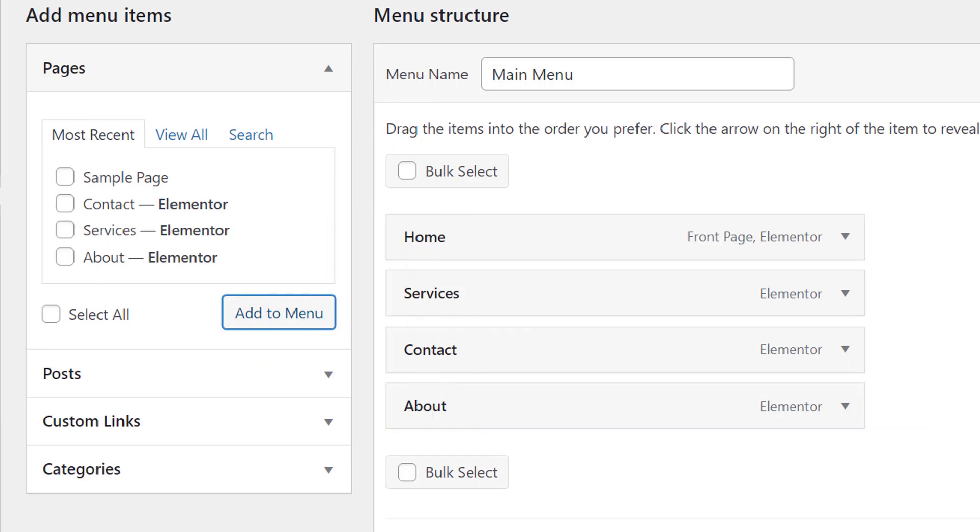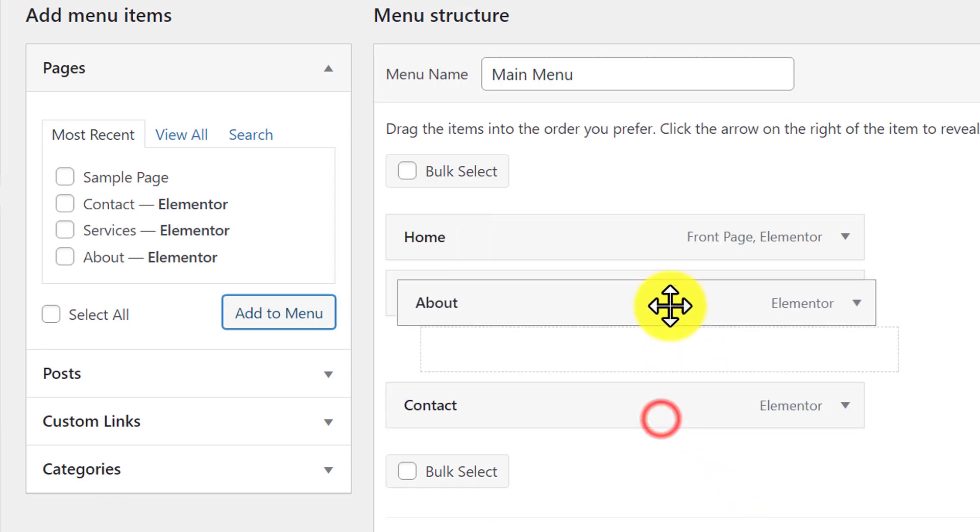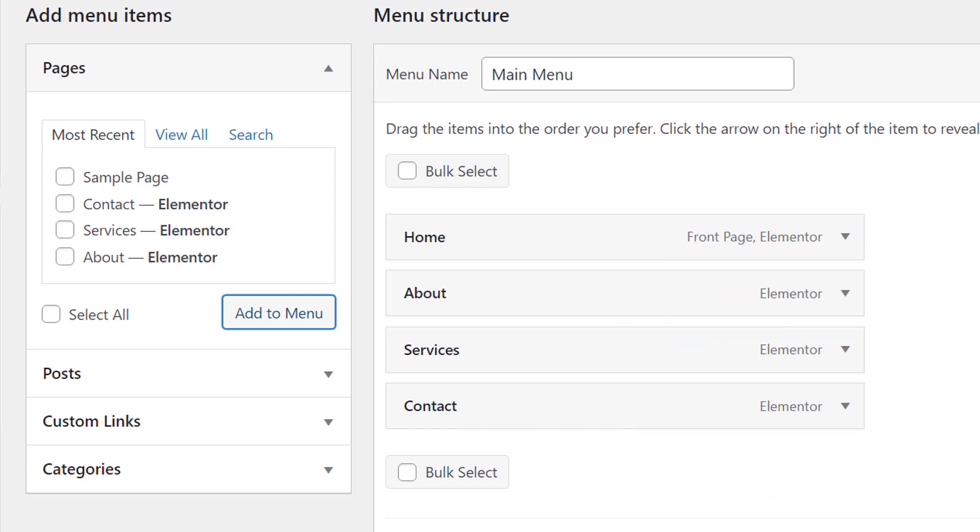Now I'm going to rearrange these a little bit. You can easily drag them to change their positions, just like this one.